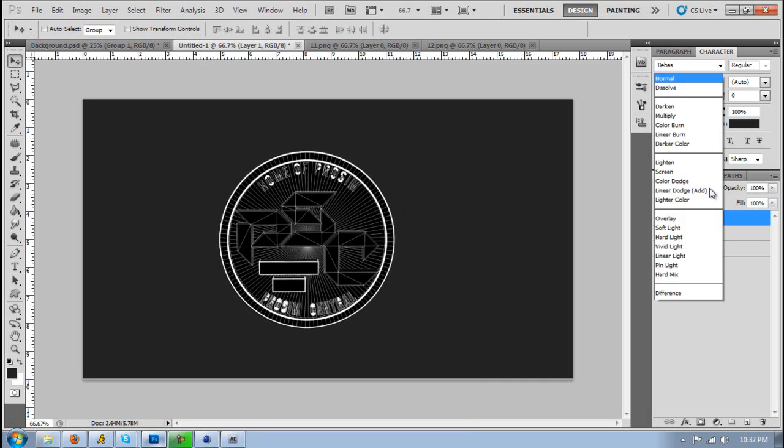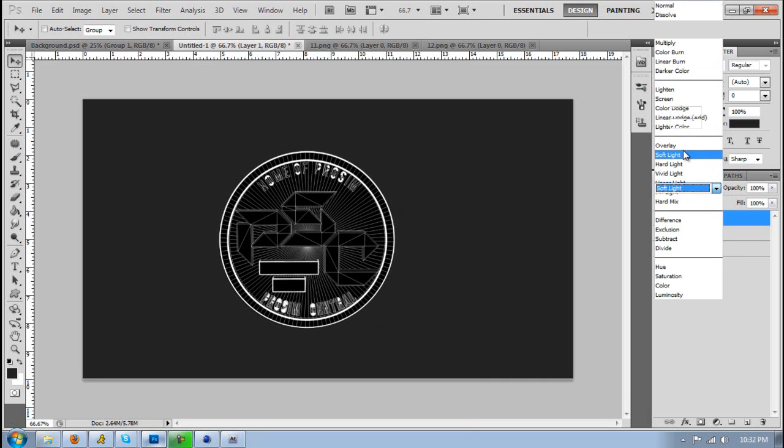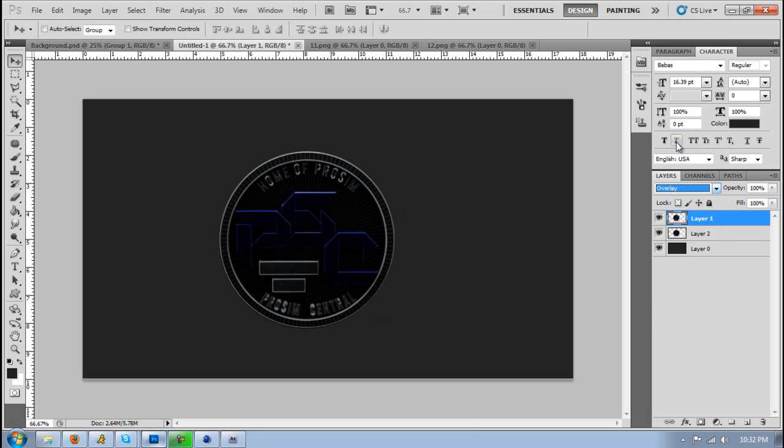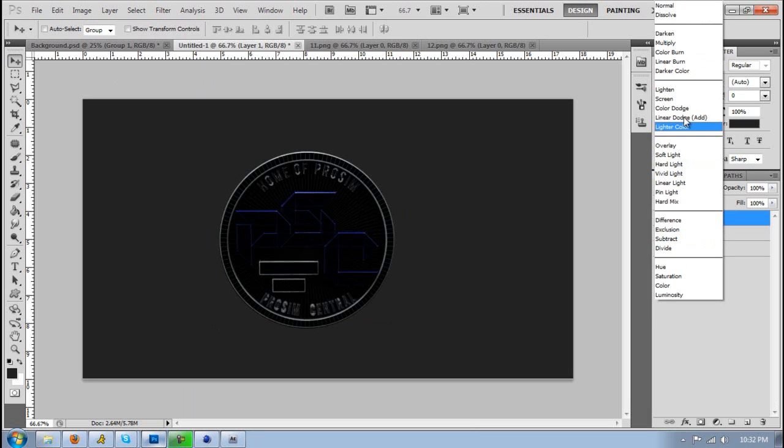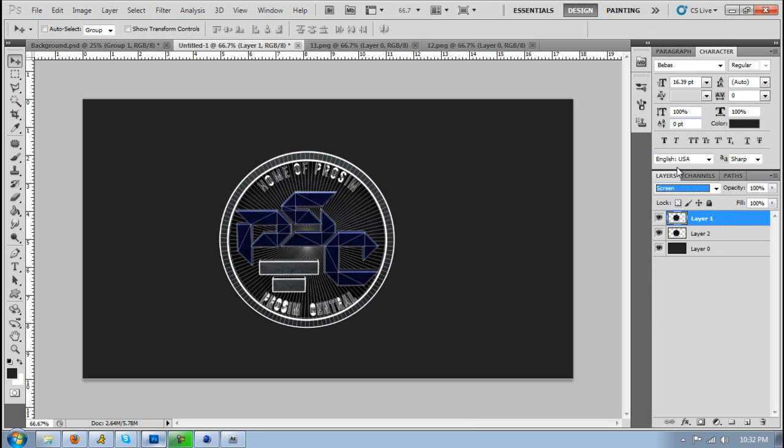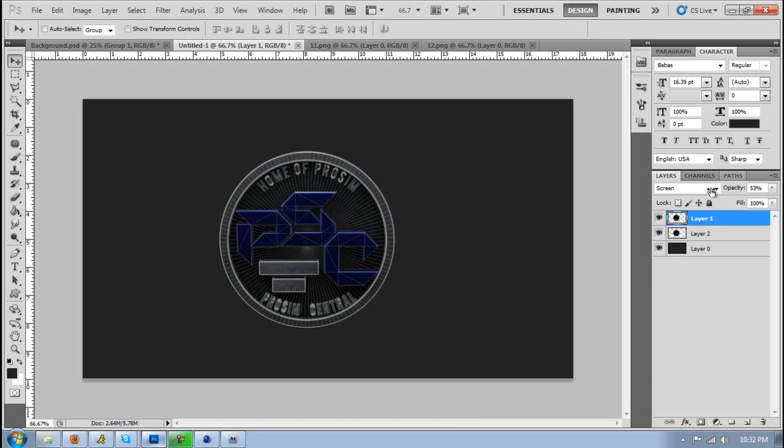Once you have that you could either just put this overlay, put this overlay screen, whatever, and then just mess with the opacity and then there you go you have it for your backgrounds or whatever.